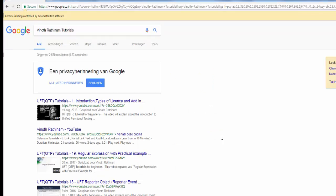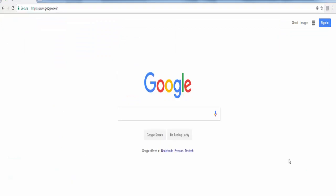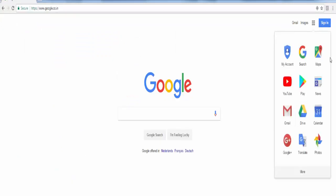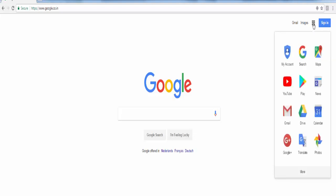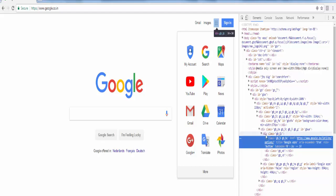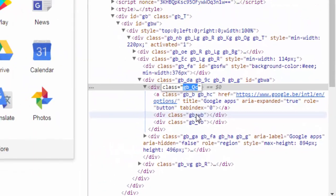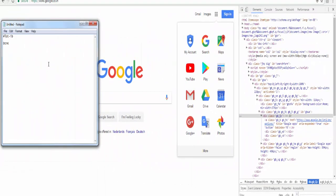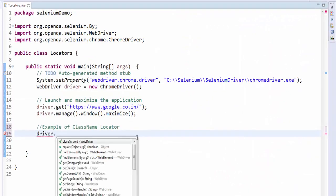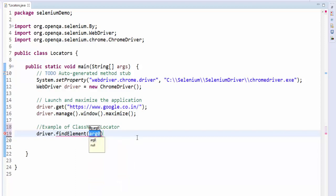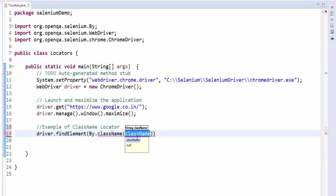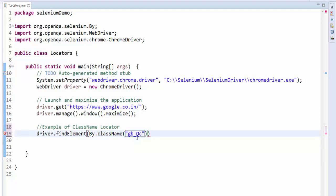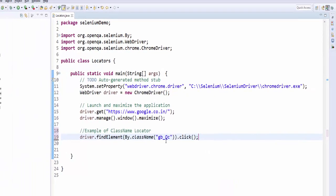The next locator is class name locator. In this example I want to click this. Select one of the values. First we will find what is the value of this icon. Inspect. The value of this class icon is GB. Save it to notepad. Driver dot find elements by dot class name. Here we have to give that value. Dot click. I will run and see.